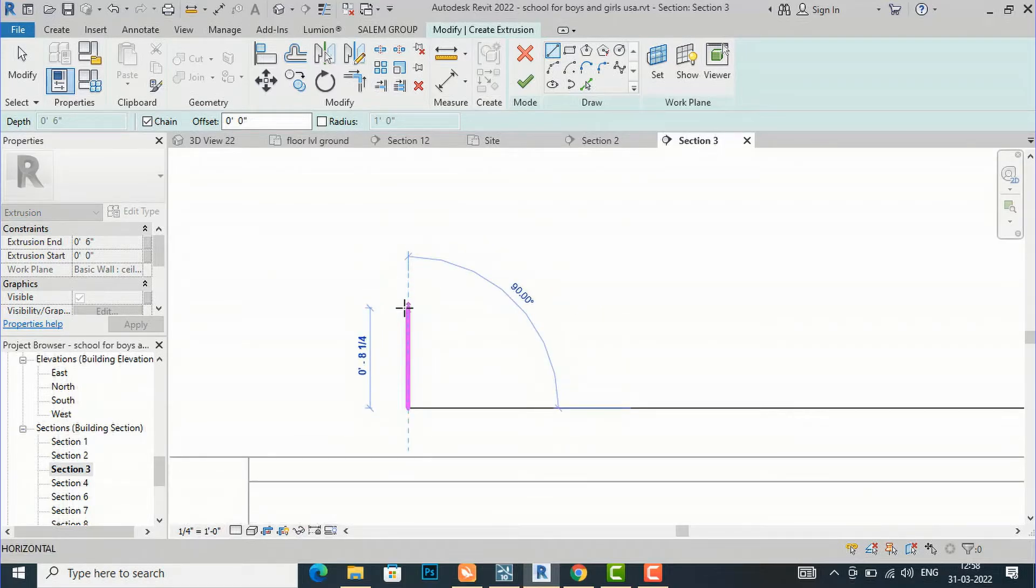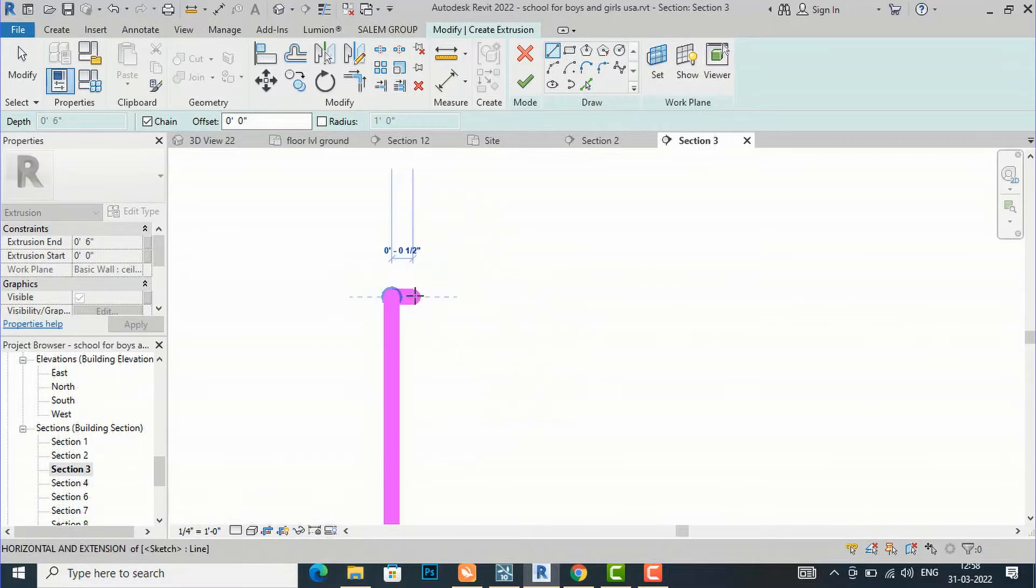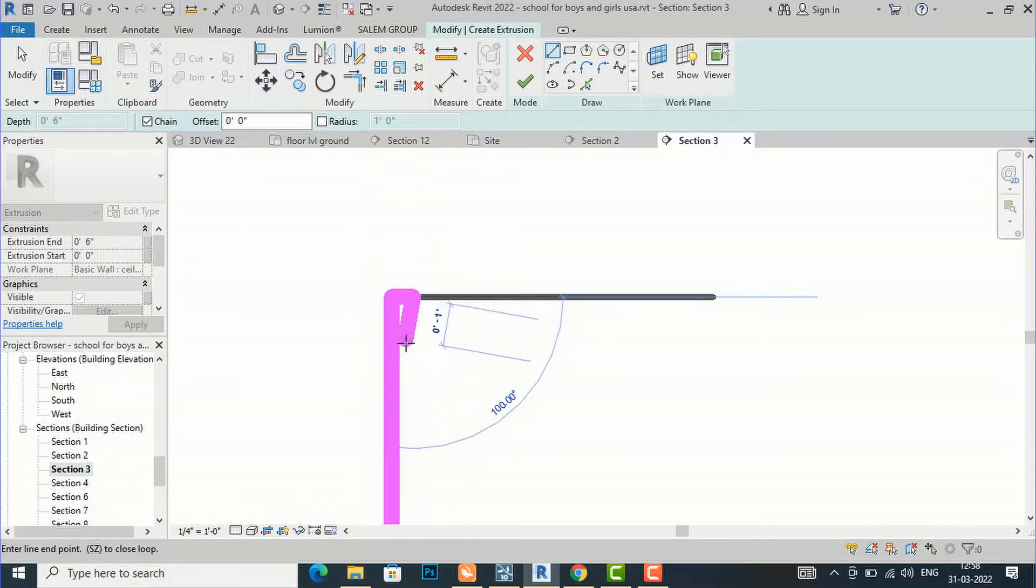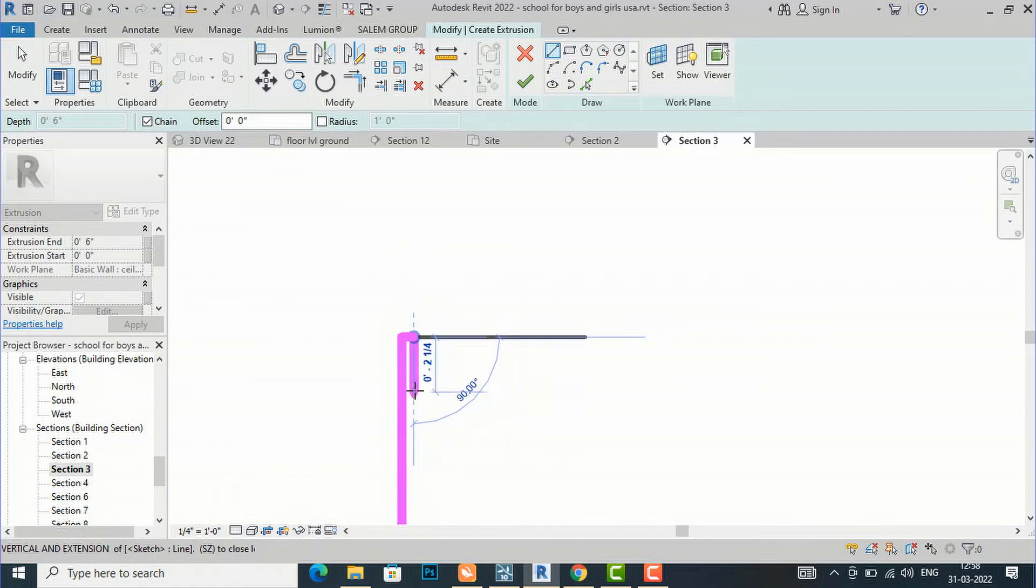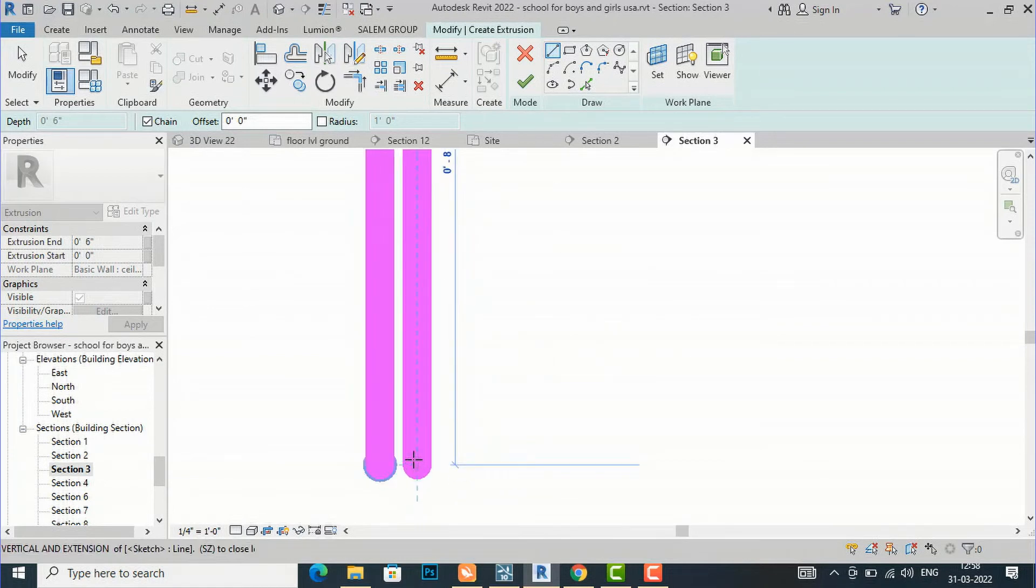Suppose I want to draw some very narrow dimensions here, suppose I want half inches from here. Now I am going to draw this and you can see this is a very thick line.